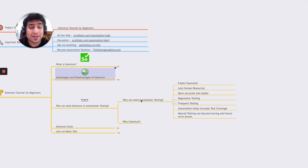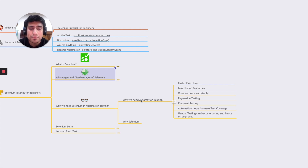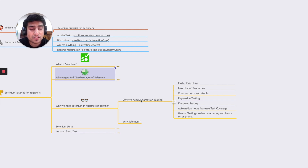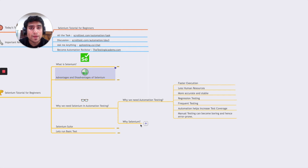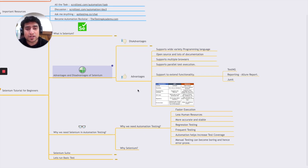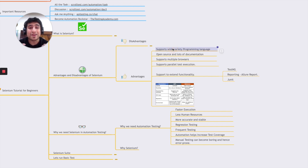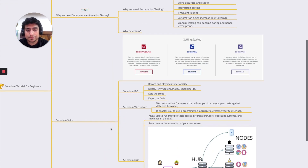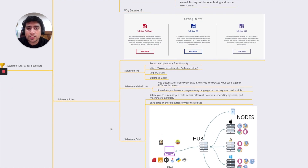Why do we need automation? We need automation because we want faster execution, fewer human resources, more accurate and stable regression testing, and frequent test runs. Manual testing can be boring and error-prone. Why specifically Selenium? Because it supports multiple browsers, multiple programming languages, is open source, and supports parallel execution — those are the major reasons we choose Selenium.